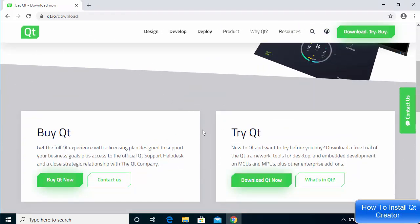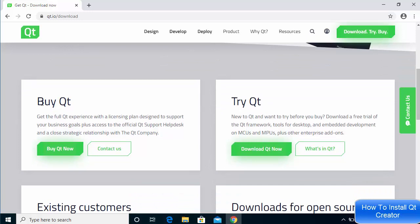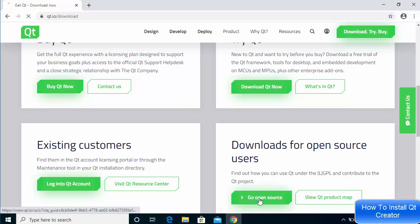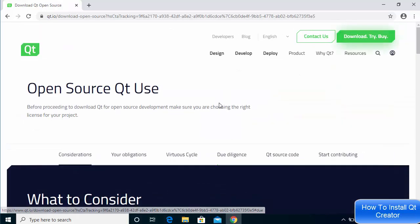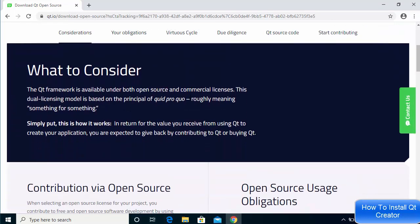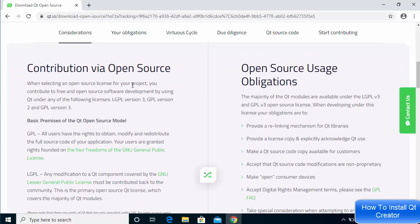When you scroll down you will see different versions of Qt. There is a paid version you can buy, and there is an open source version which says 'Download for open source users.' We are going to download the open source version, which is provided under the LGPL license. Click on 'Go Open Source' and you will go to the open source Qt use page.